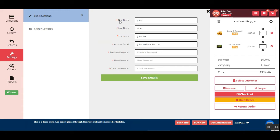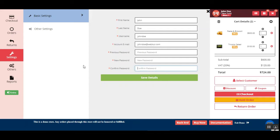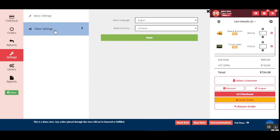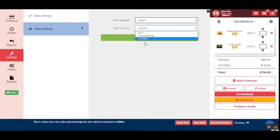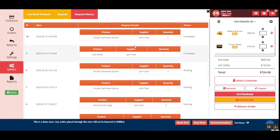In the settings section, the agent can update their basic details such as first name and last name and save them. The agent can also choose the language — LTR (left to right) or RTL (right to left) — and select from multiple currencies as needed.